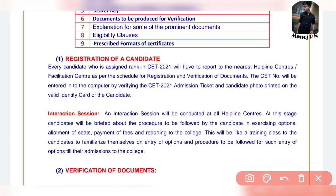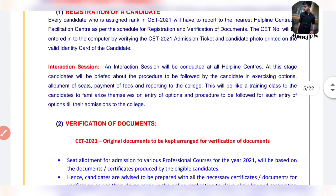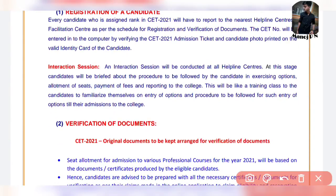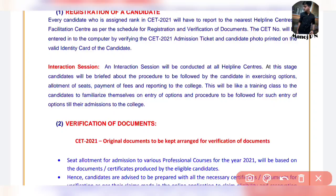Allotment of seats, payment of fees, reporting to the college — that's what they have. This will be like a training class for candidates to familiarize themselves on entry of options and the procedure to be followed. Admissions to the college are going to follow — you need a brief interaction session.